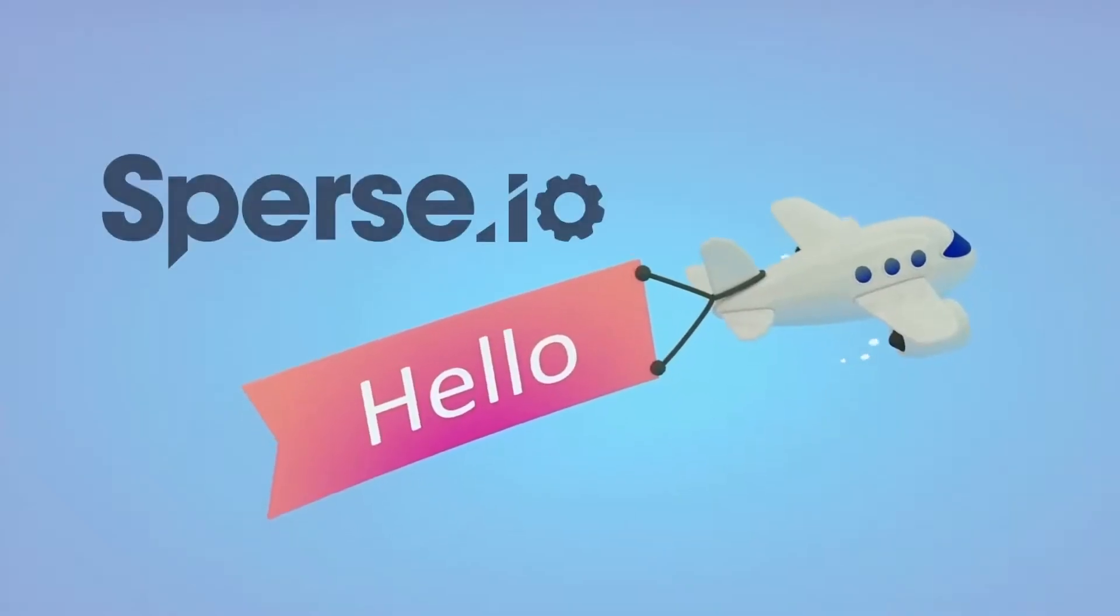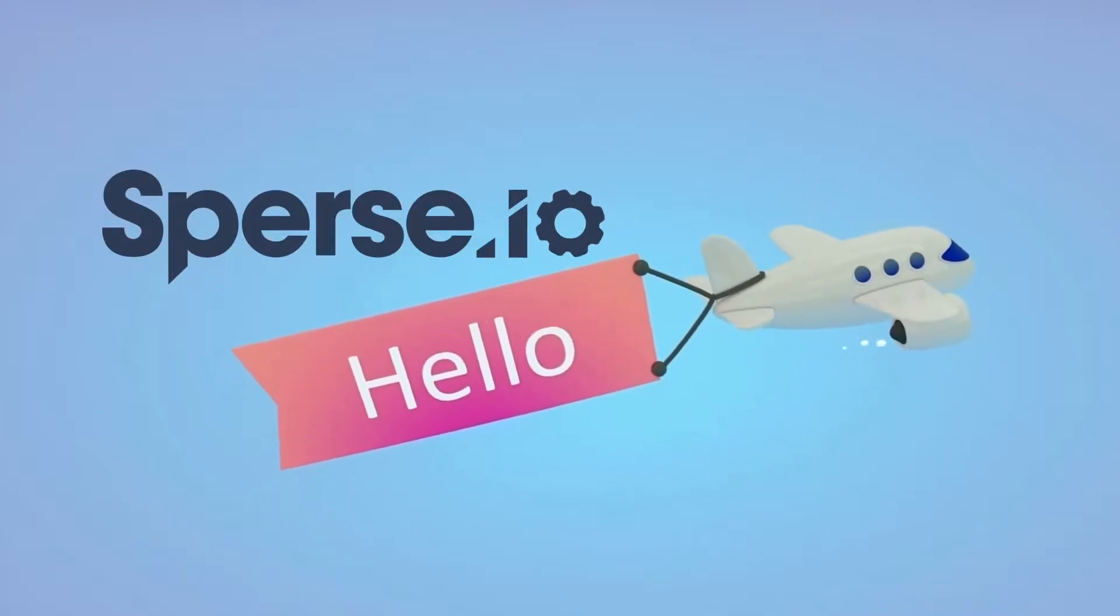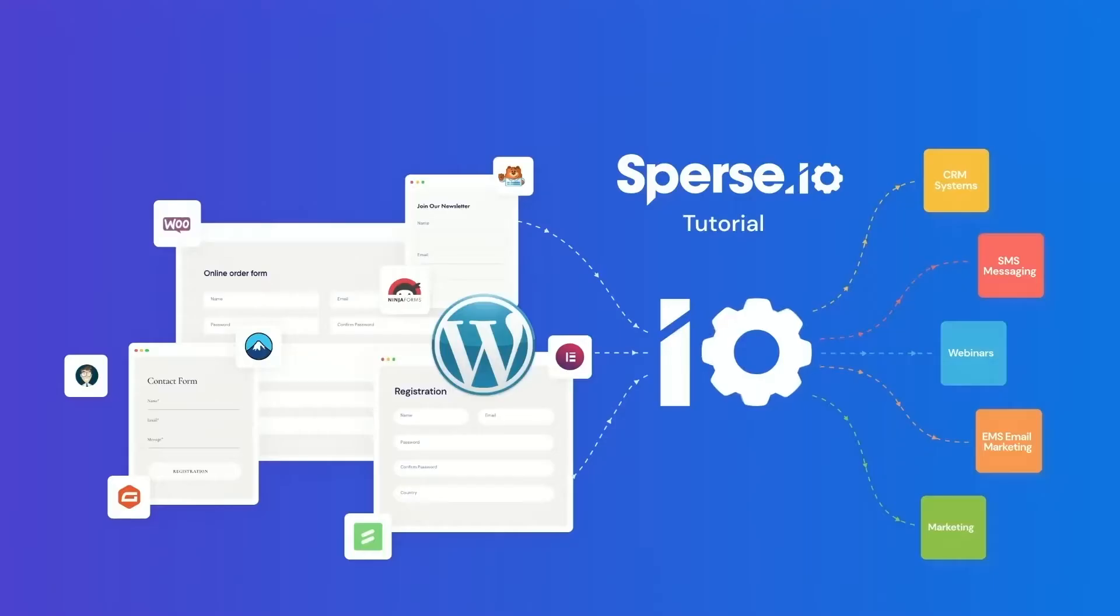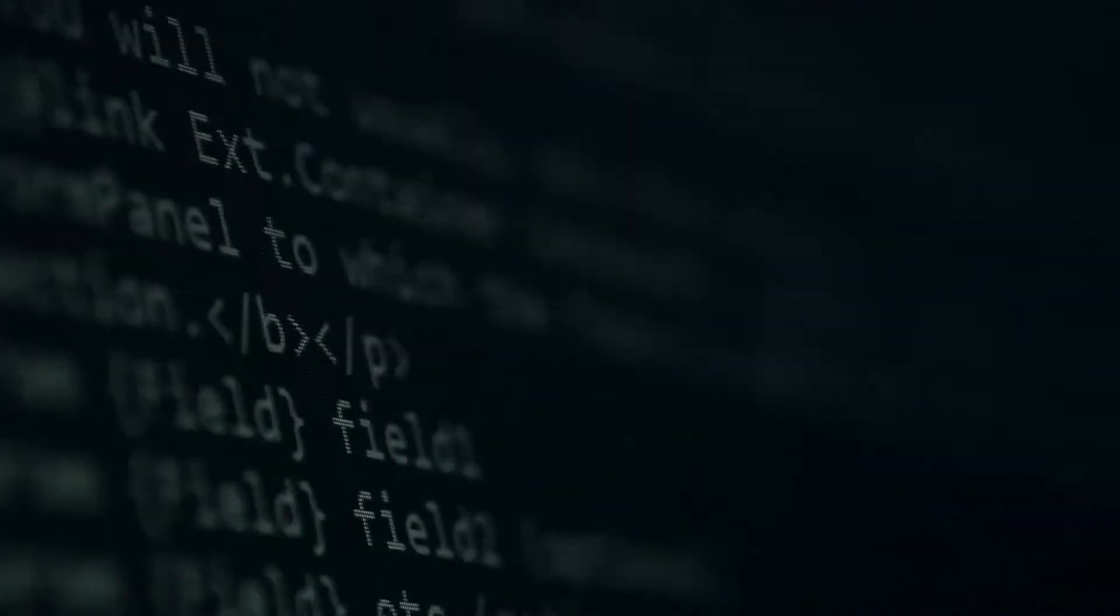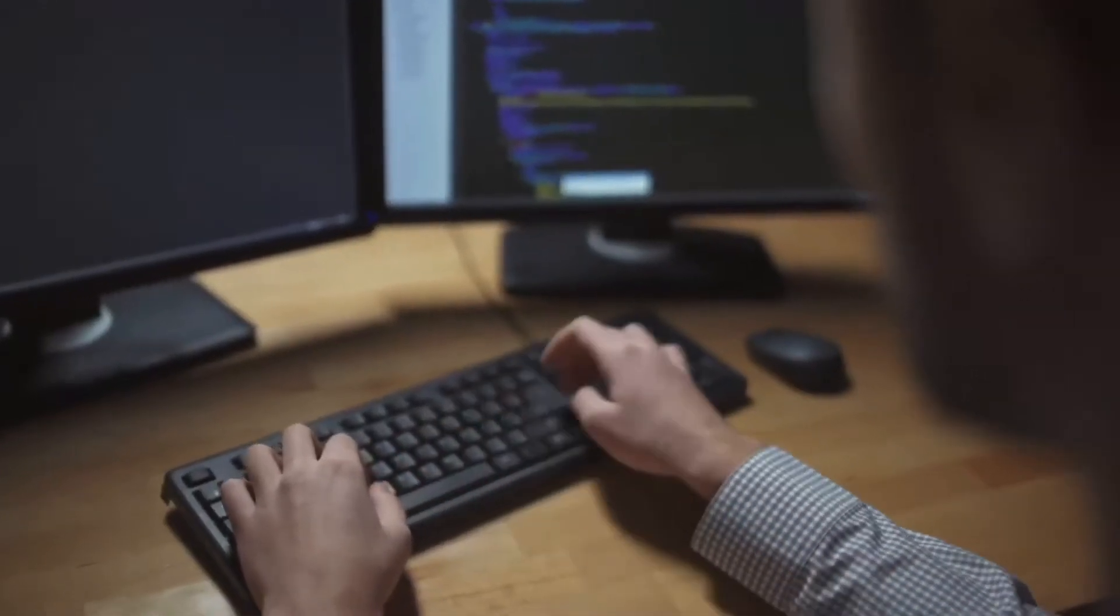Say hello to Sperse.io, a no-code automation system with a native WordPress installation. You won't need expensive software or programming work, which will save you precious time and money in the long run.